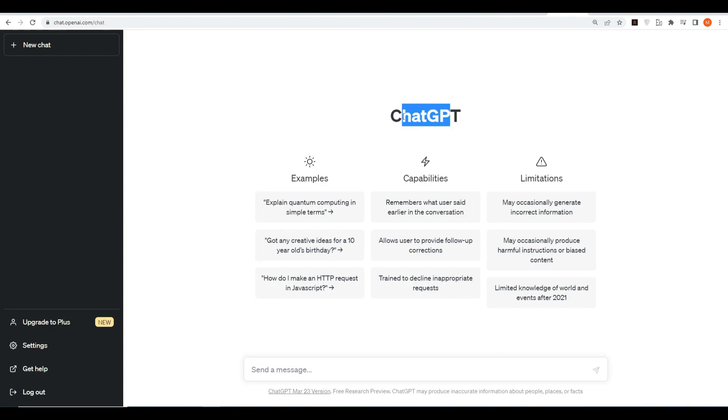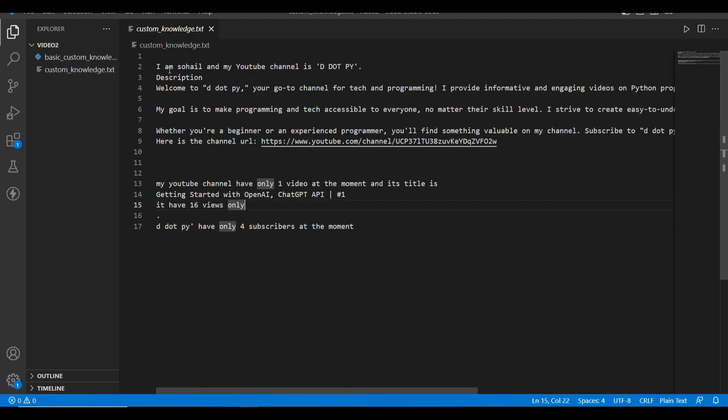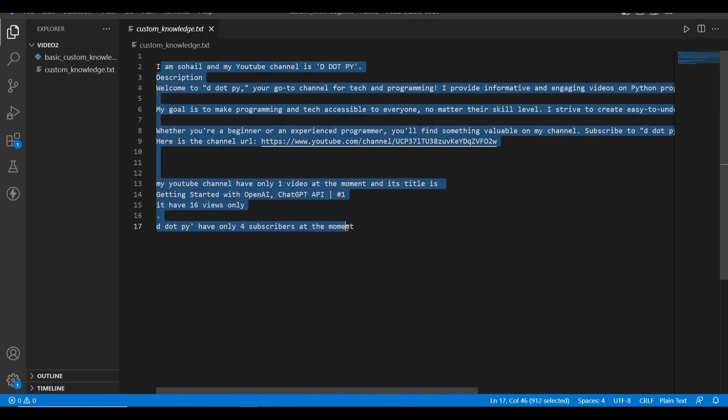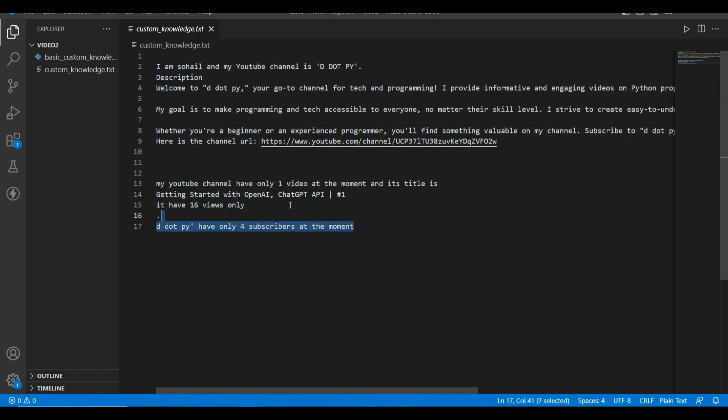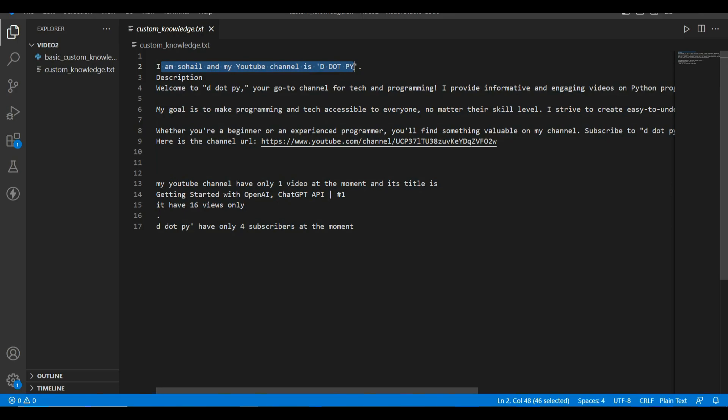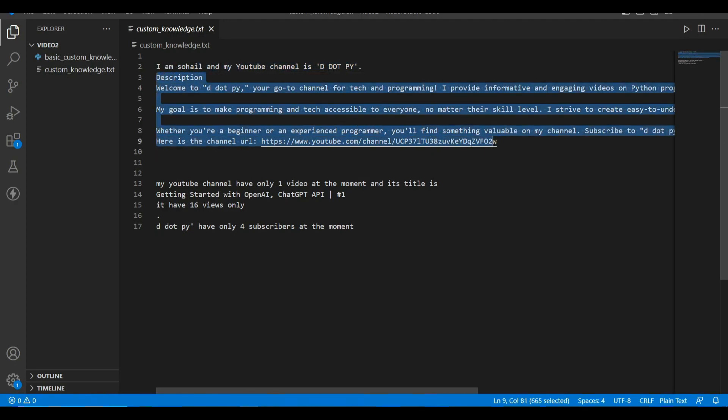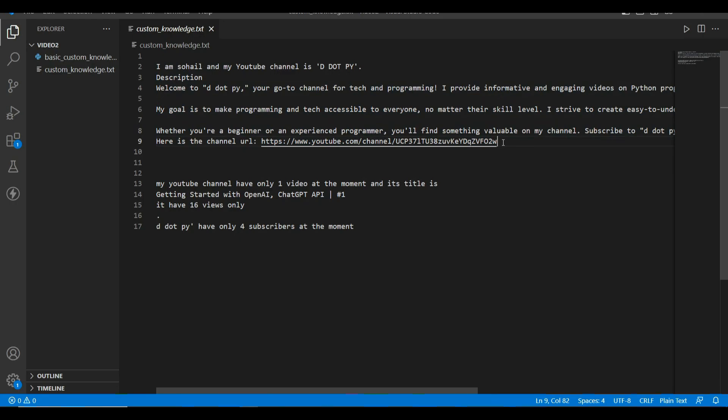Okay, so here I have a txt file, a text file that has some information about me and about my YouTube channel. It's saying I'm Sohail, my YouTube channel is d.py. There is some description I have copied from my YouTube about section. I have included the URL of my YouTube channel.